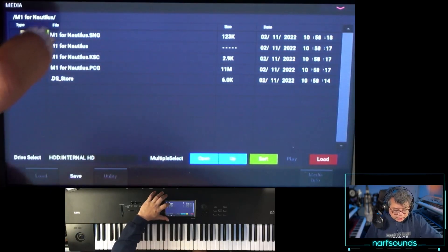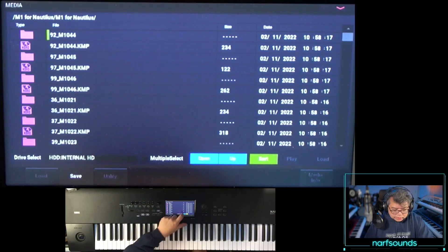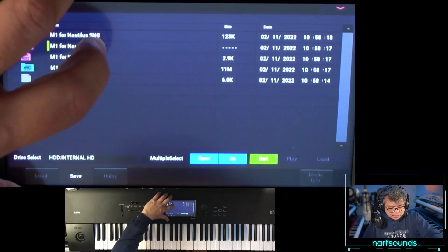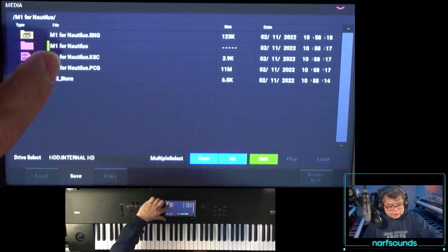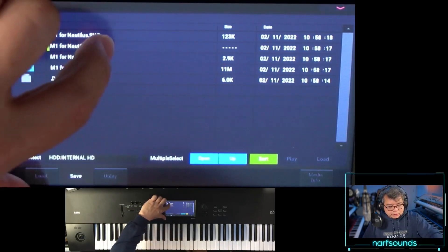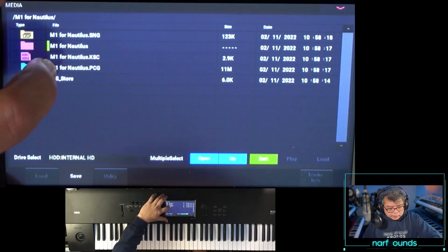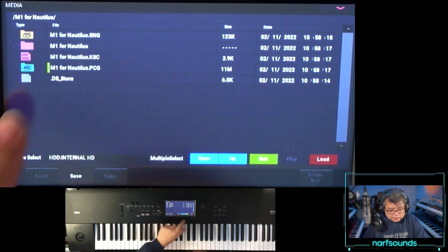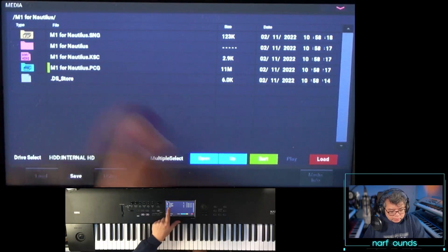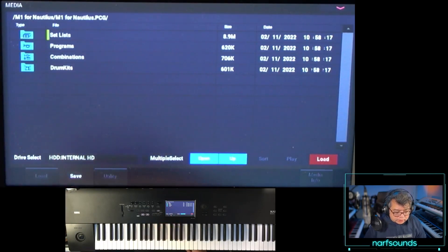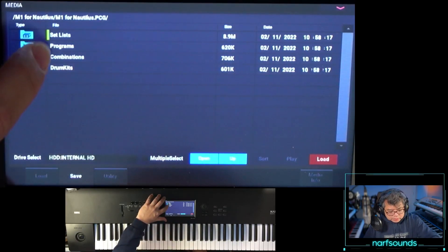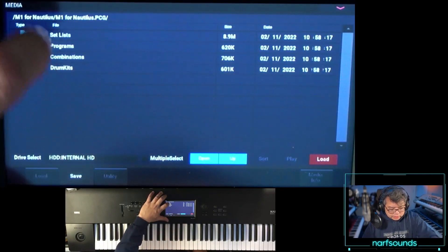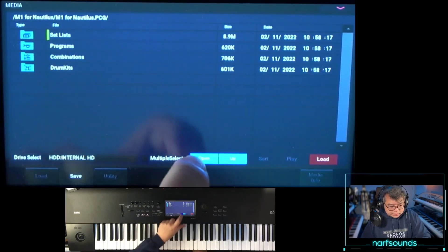I've got M1 for Nautilus — let me open that folder and have a look. The M1 for Nautilus folder and the M1 for Nautilus KSC must be together at all times, because the KSC refers to that sample data. The M1 for Nautilus PCG contains your programs, combis, and global settings. Inside the PCG we can see set lists, programs, combis, and drum kits.